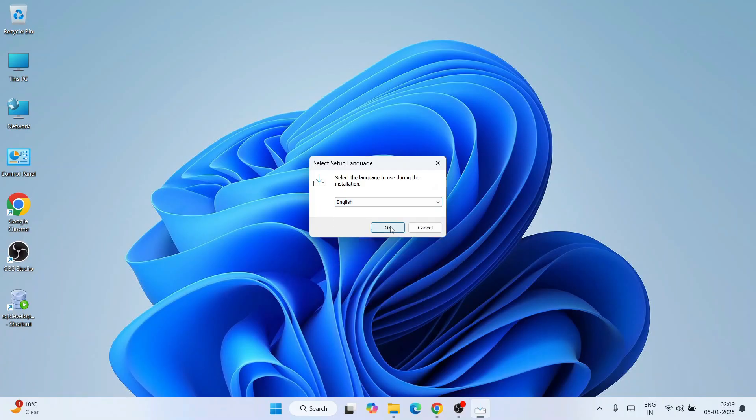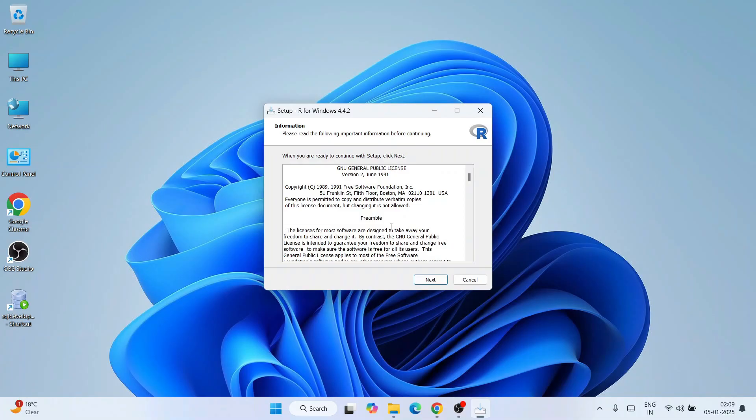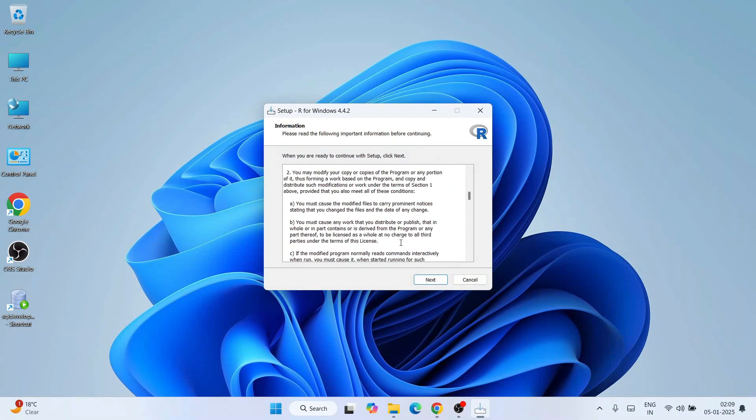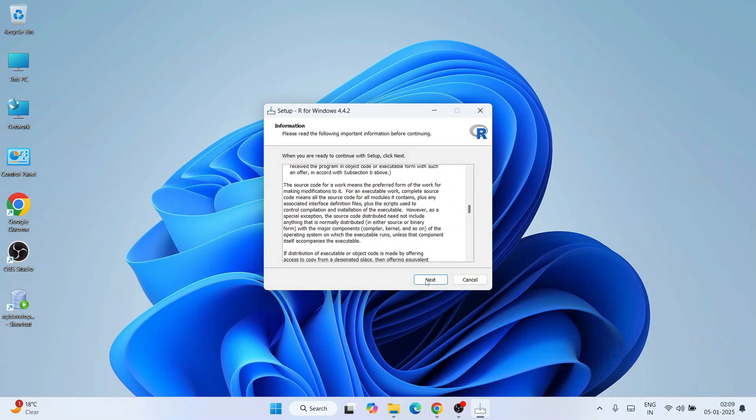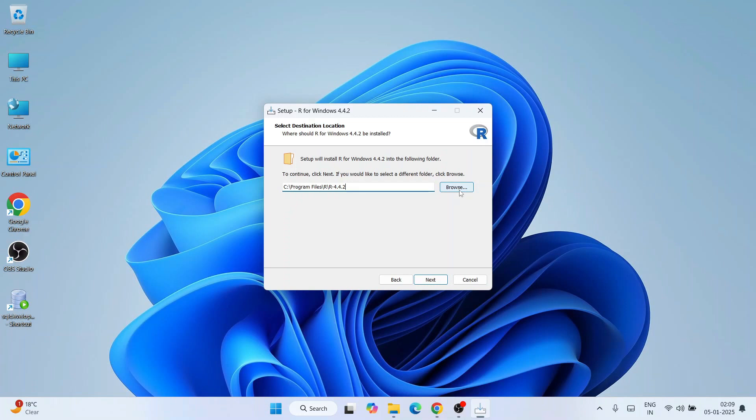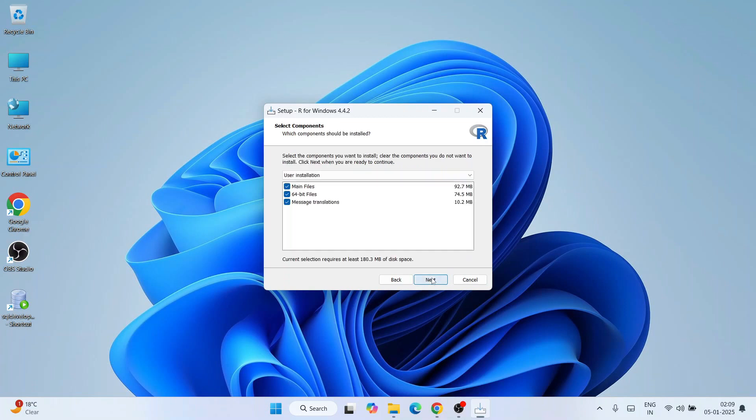This is where R is going to be installed. If you want to change you can browse, but I recommend keeping it default and click next. It's going to install some main files, 64-bit files, and translations. Keep it default and click next.